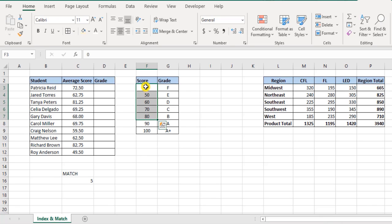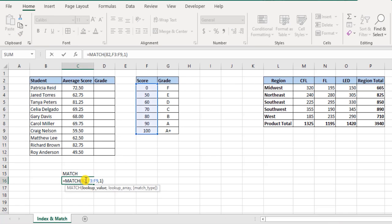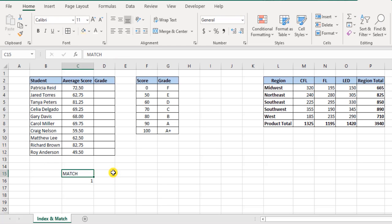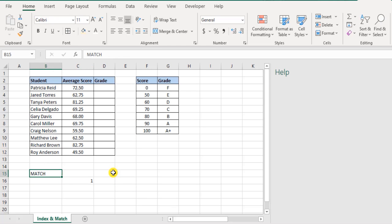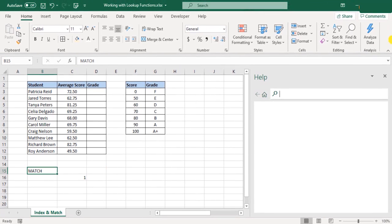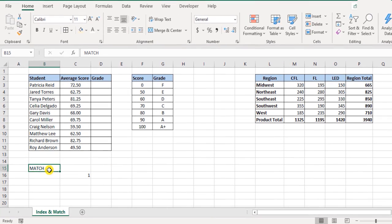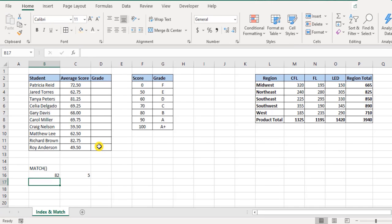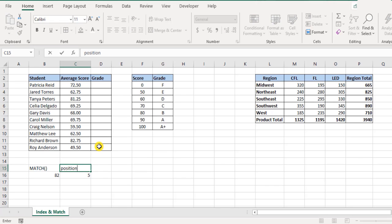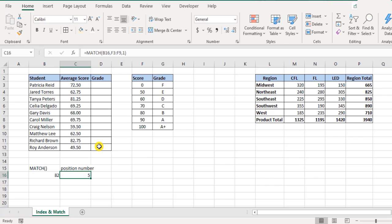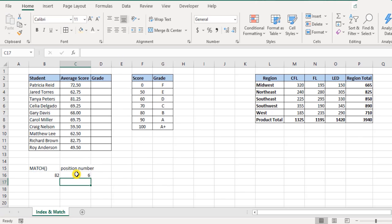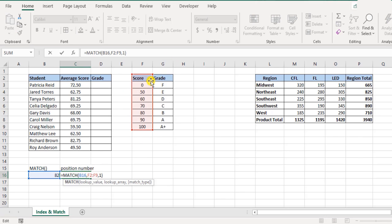In a match function you can either select a row or a column. For example, let's try something more. Instead of manually entering numbers here, I would use this point as a reference. Using the match function, let's say 82, it's position number 5 in the list here. But what if I selected the headings as well? Then the 82 would now be in position number 6 in the selection list including the headings.